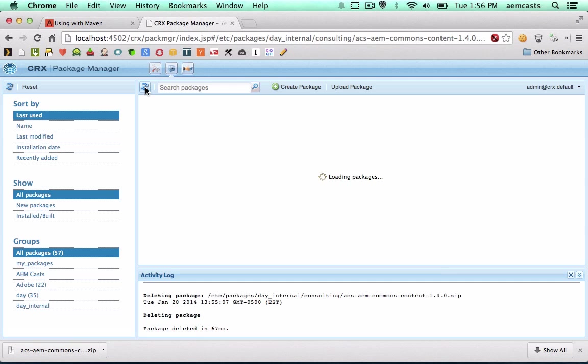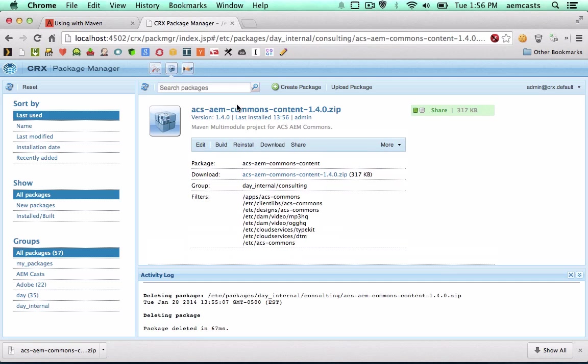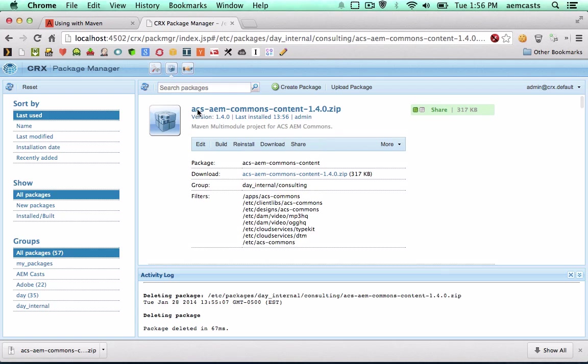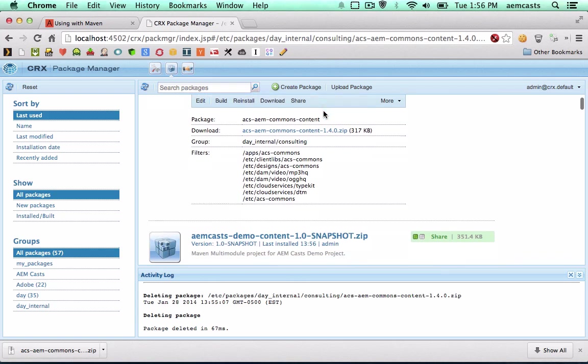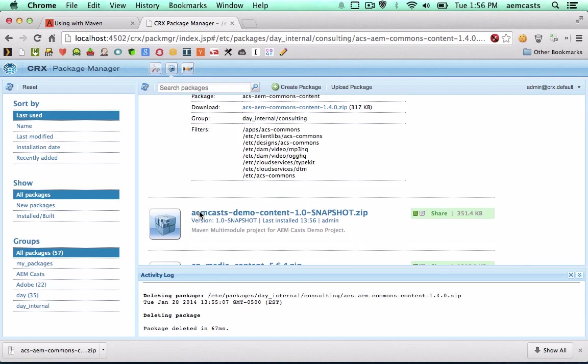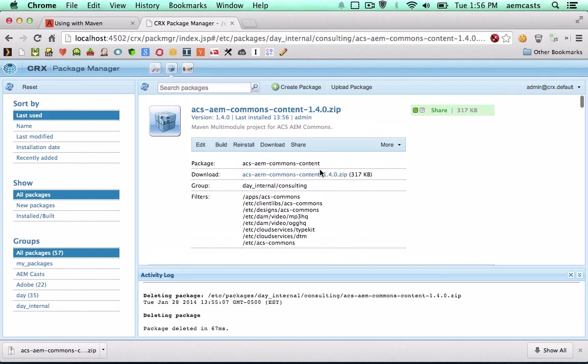And if I go back to Package Manager and refresh, you'll actually see that I do have the ACS AEM Commons content package, 1.4.0, as well as my AEM CAS demo content package. So now I've successfully installed this, and I'll be in a great position to start leveraging features.